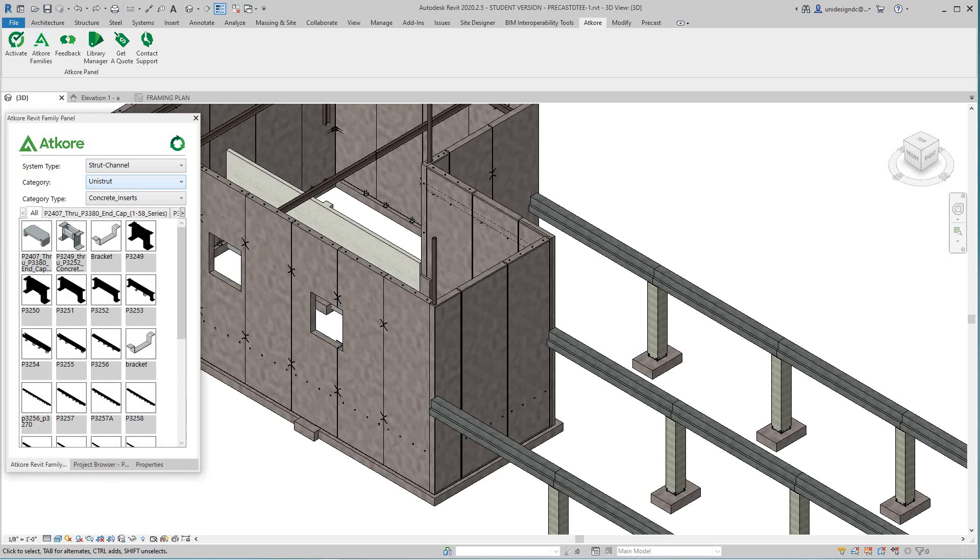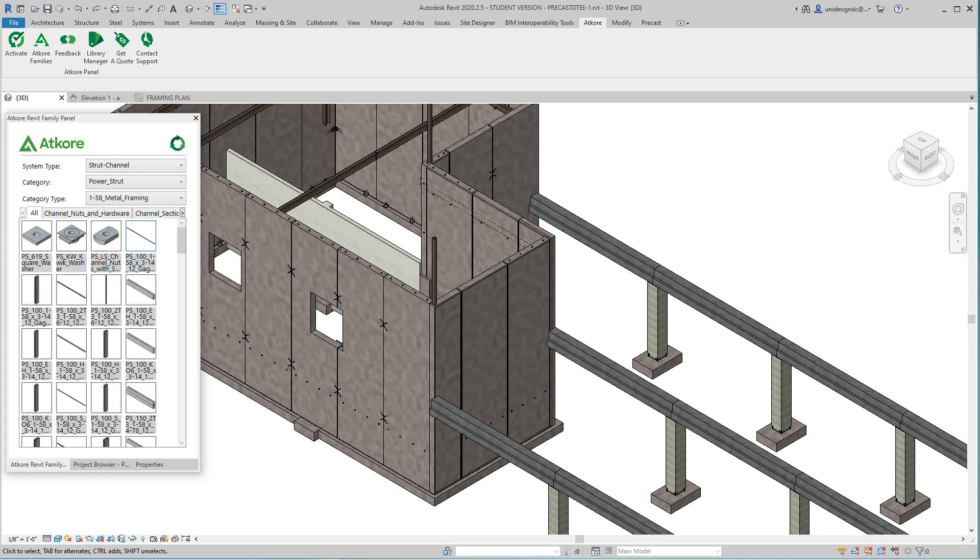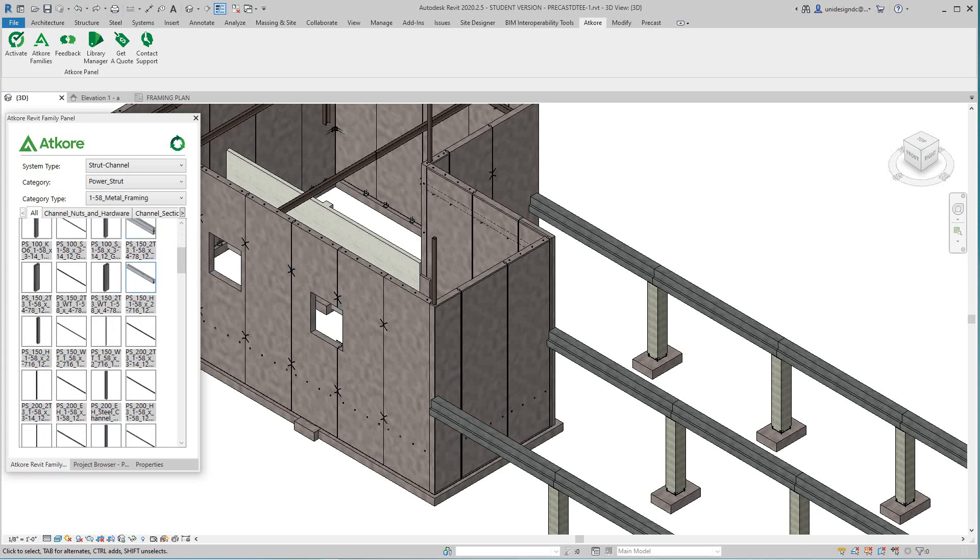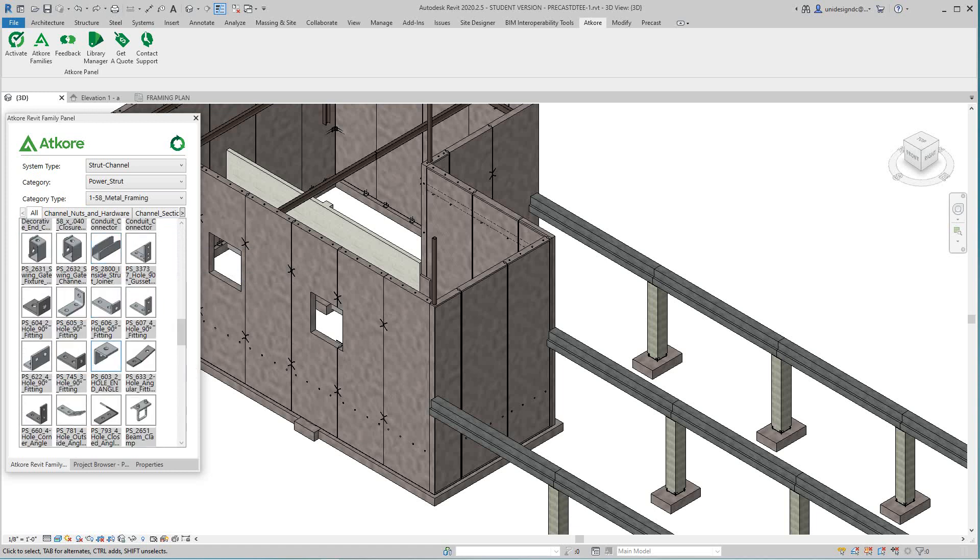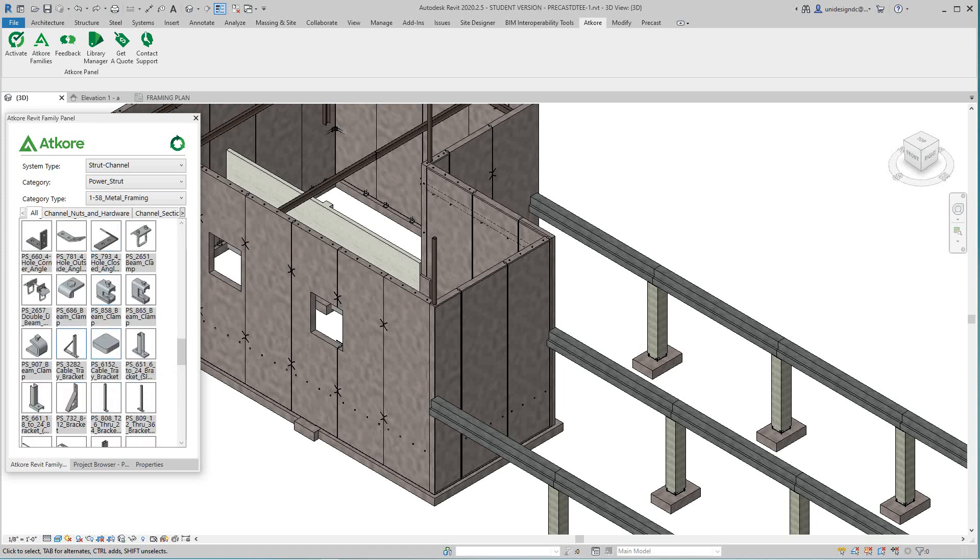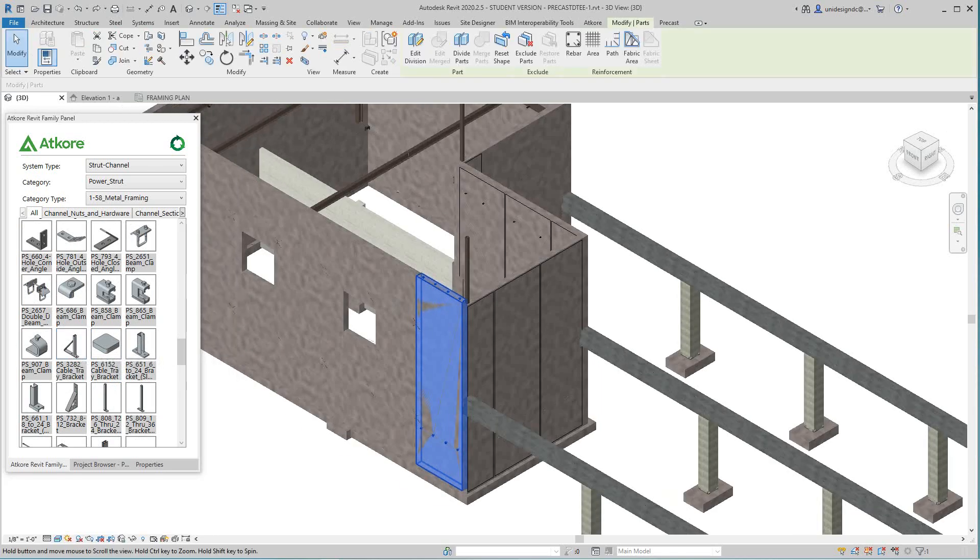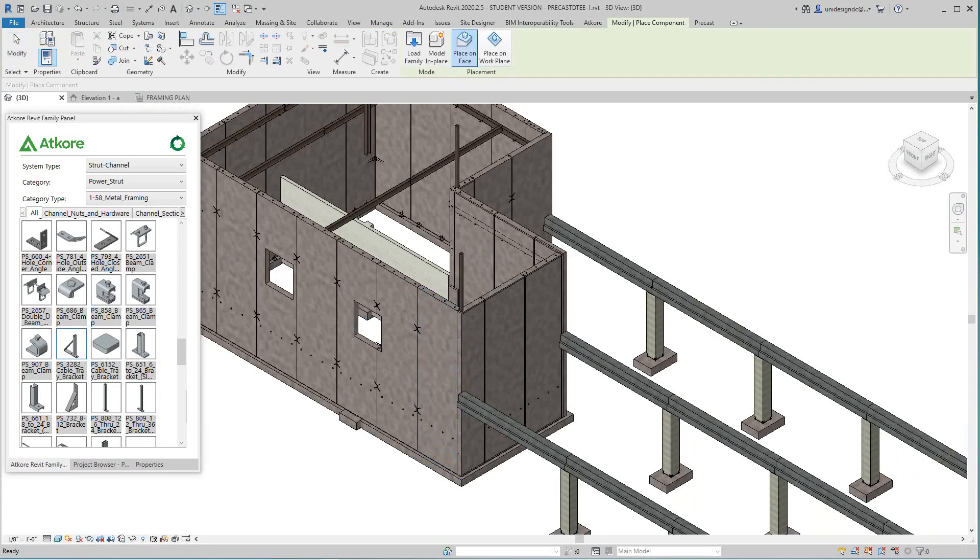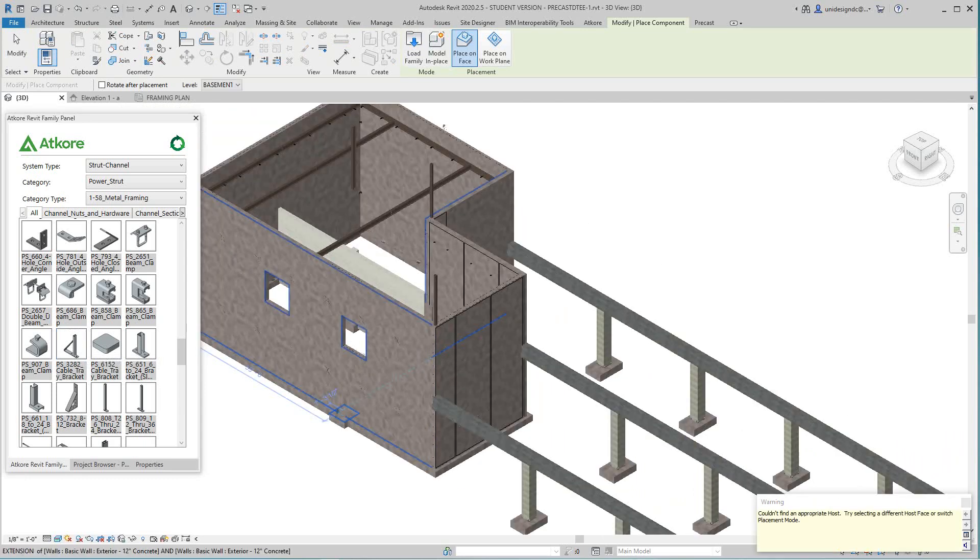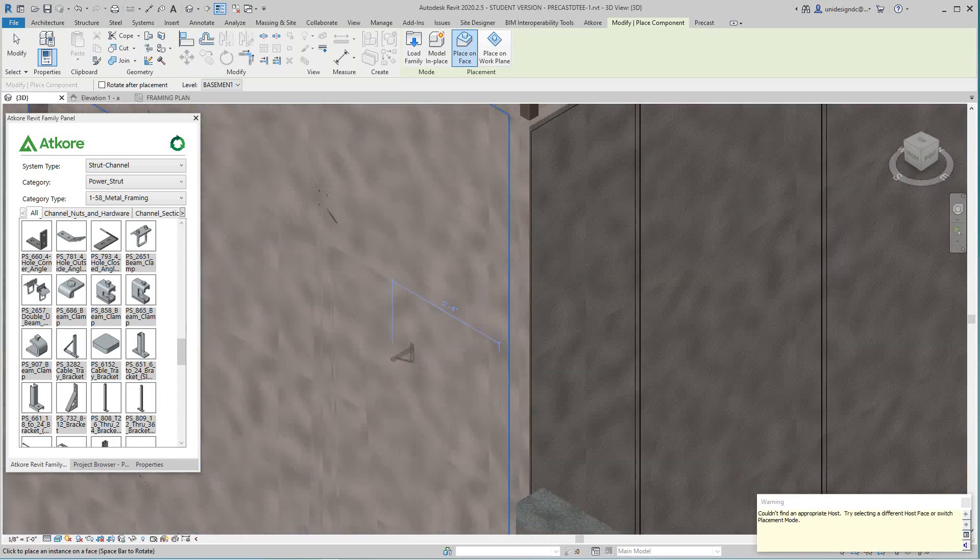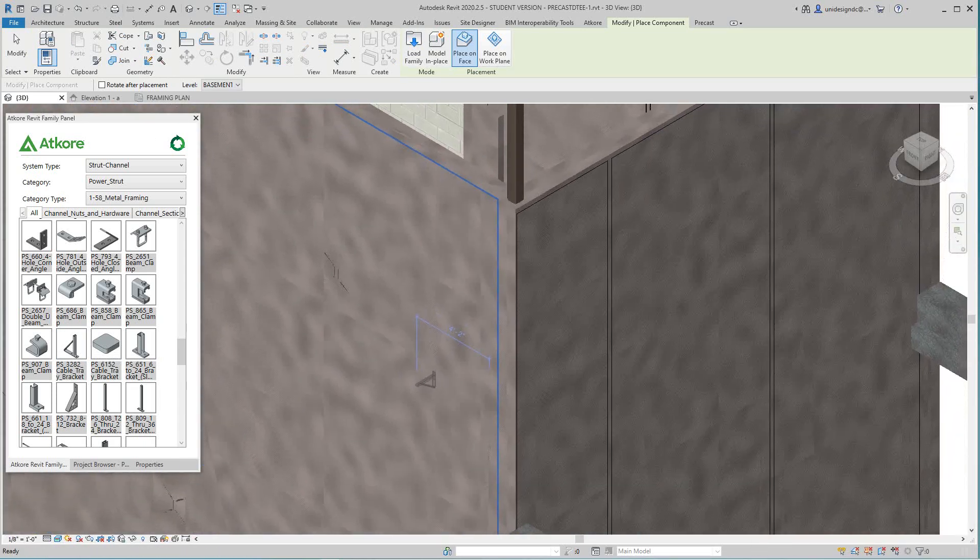I'm going to look at power strut here, then look at the framing. I need a bracket here. I've got lots of options. I'm going to take this PS 3282 and I need something right along this wall here. I'm going to drag and drop it. I'm going to place some right about here.